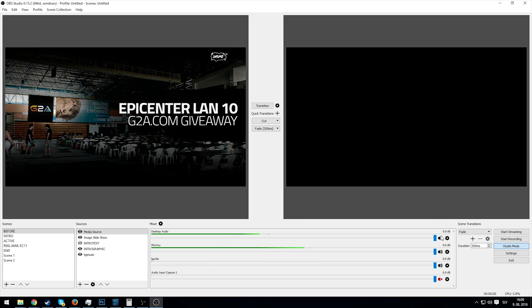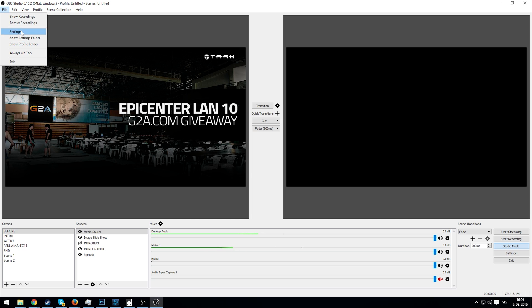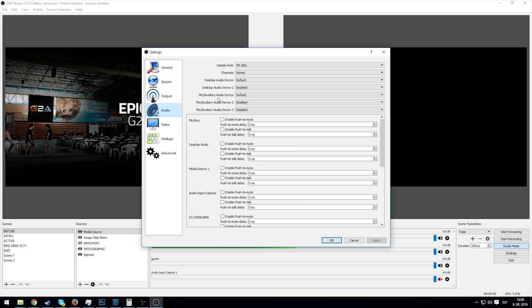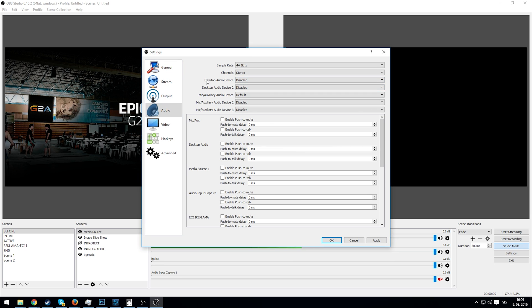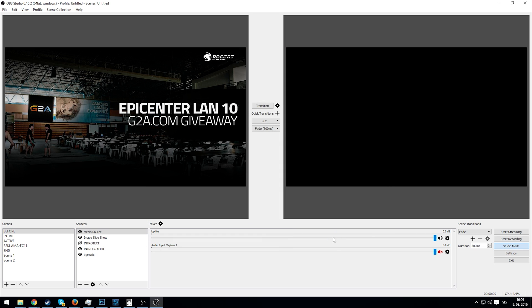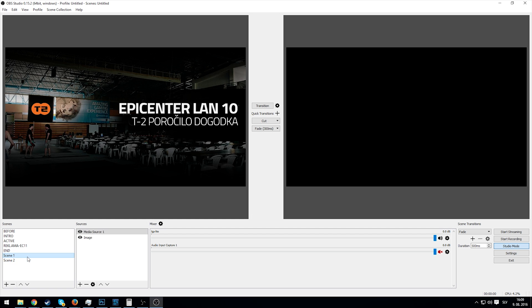So how do we do that? We go under settings, go to audio, and disable the desktop audio device and mic auxiliary audio device. Click apply and that disables it on our scenes.